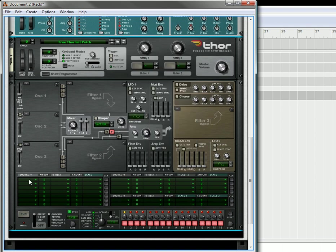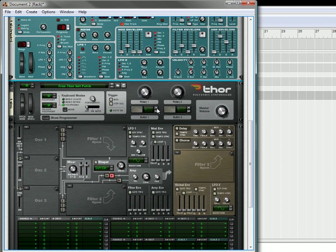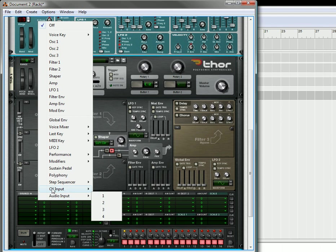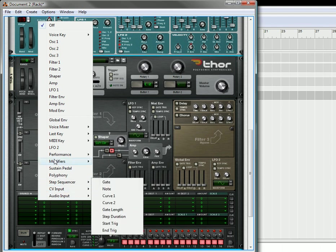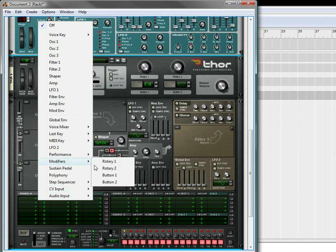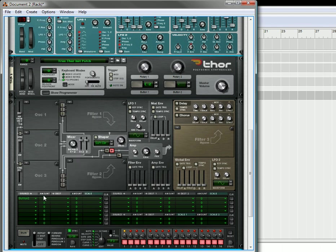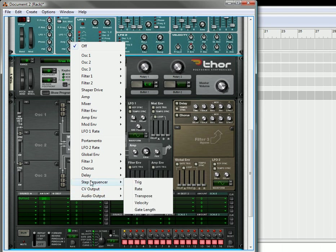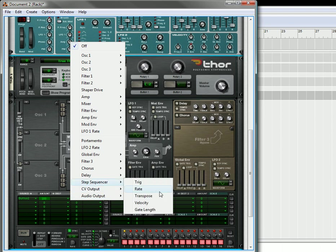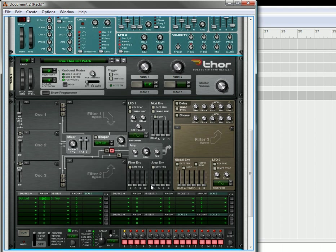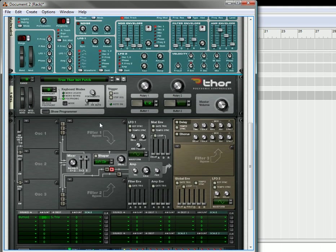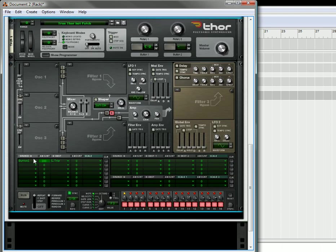Now what we're going to do is there's two methods you can do with Thor. What you can do is automatically choose C2 as your key, and then you can go down here, and you can take your button 1, and the amount destination is going to be going to the step sequencer trig.